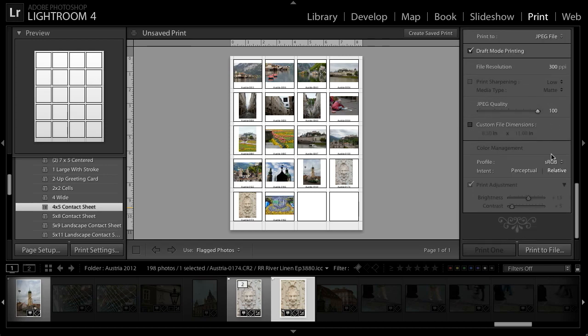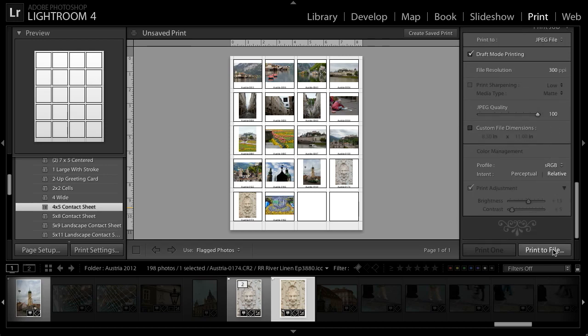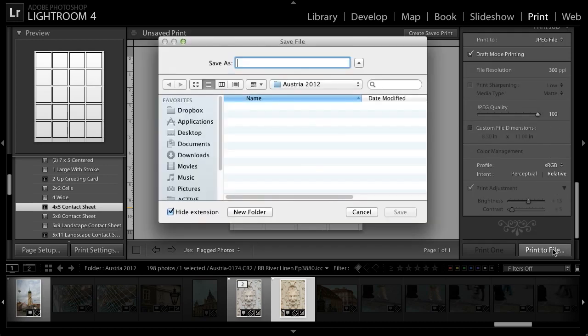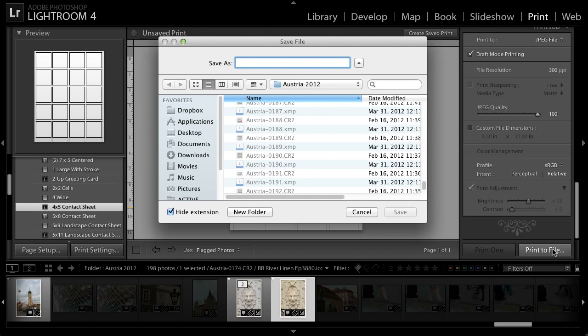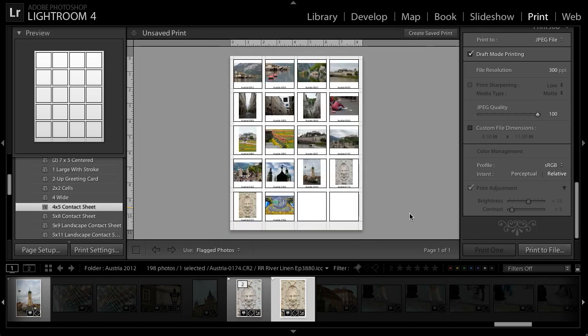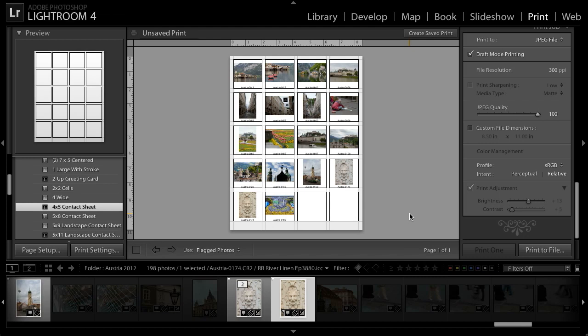I can then fine tune the settings for that JPEG that will be created. And then when I'm happy with the settings, I'll click the print to file button and I can then specify the file that I'd like to save. In this case, I'll just call it contact sheet and I'll click save in order to save that image. So essentially printing to a JPEG image.